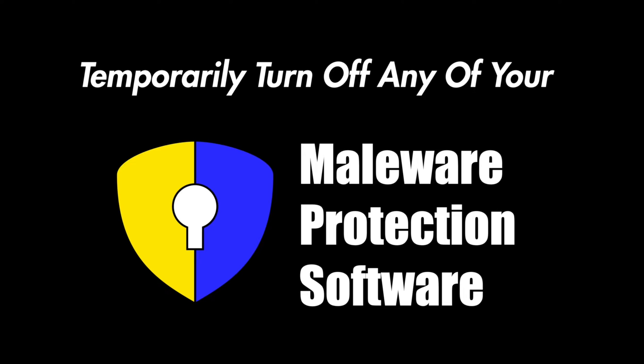This is very important because RockSim will not run until it is activated, and those malware programs will prevent it from being installed correctly. As soon as you activate RockSim, you can turn those back on.